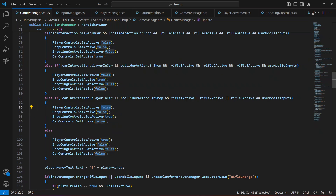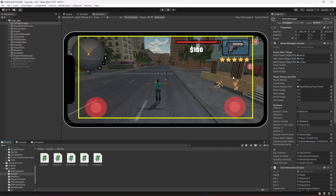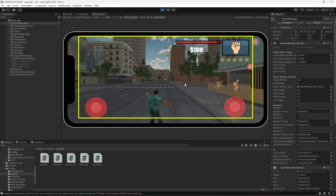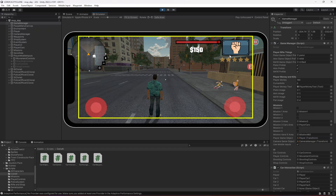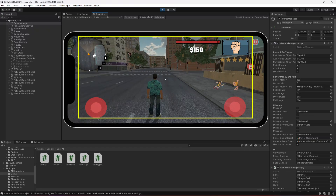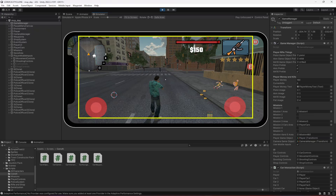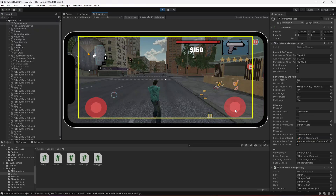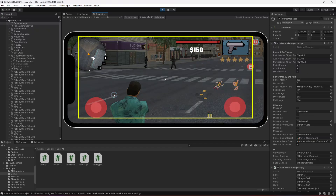When any rifle is active, shooting controls should be true but we also want player controls to remain true — we don't want them disabled. Save the script, come back, enable all the rifles for testing. Now with the first rifle enabled we can see the shooting controls become true; same for the second and third rifles. When all are disabled they turn off again.